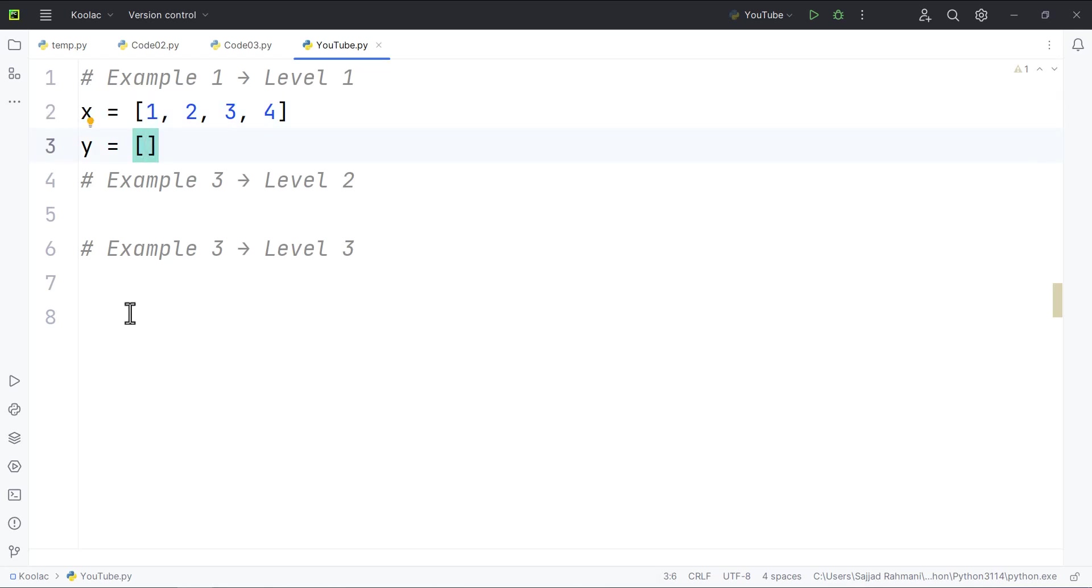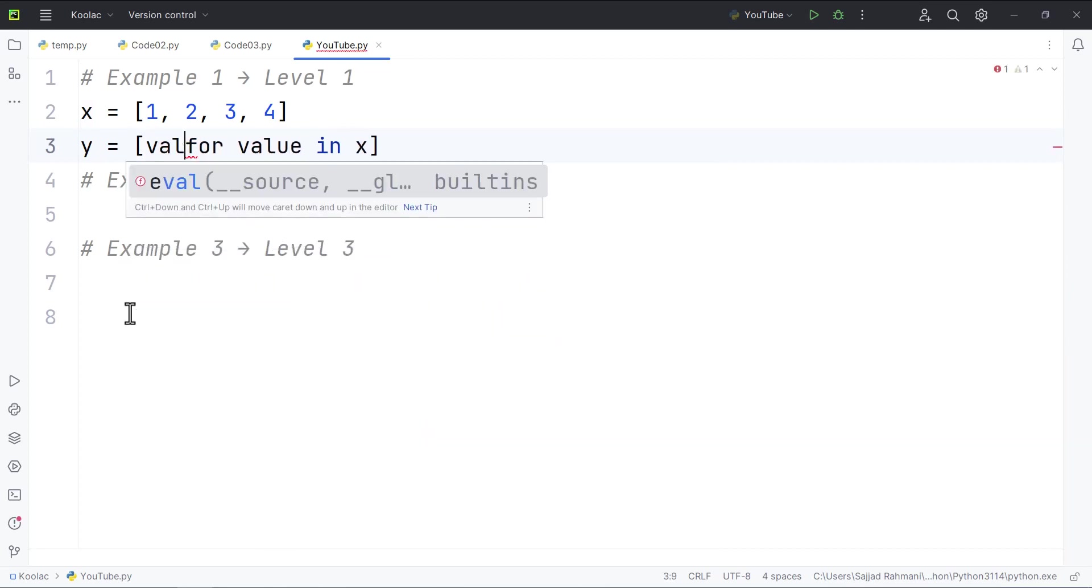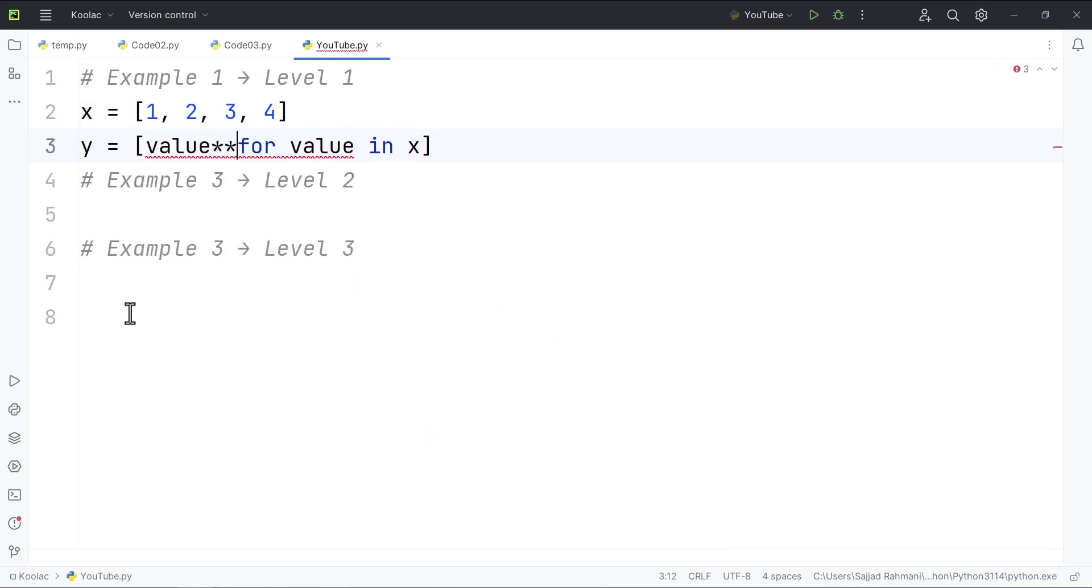So that's very simple. I can simply type for every value in x, I'm going to put value to the power of two in y. So that's it.